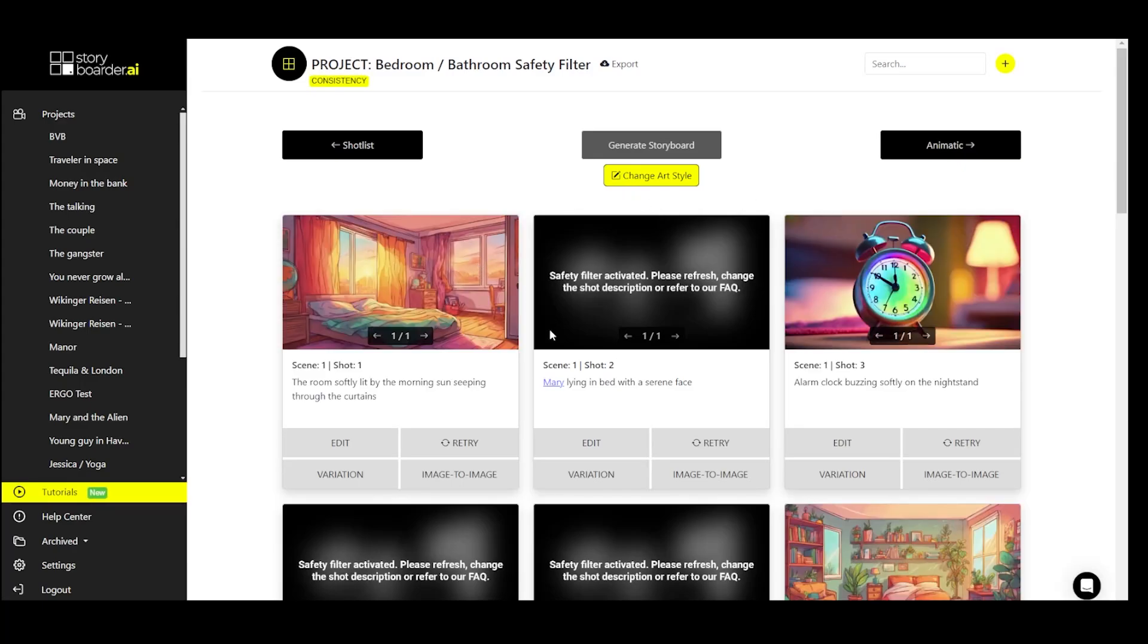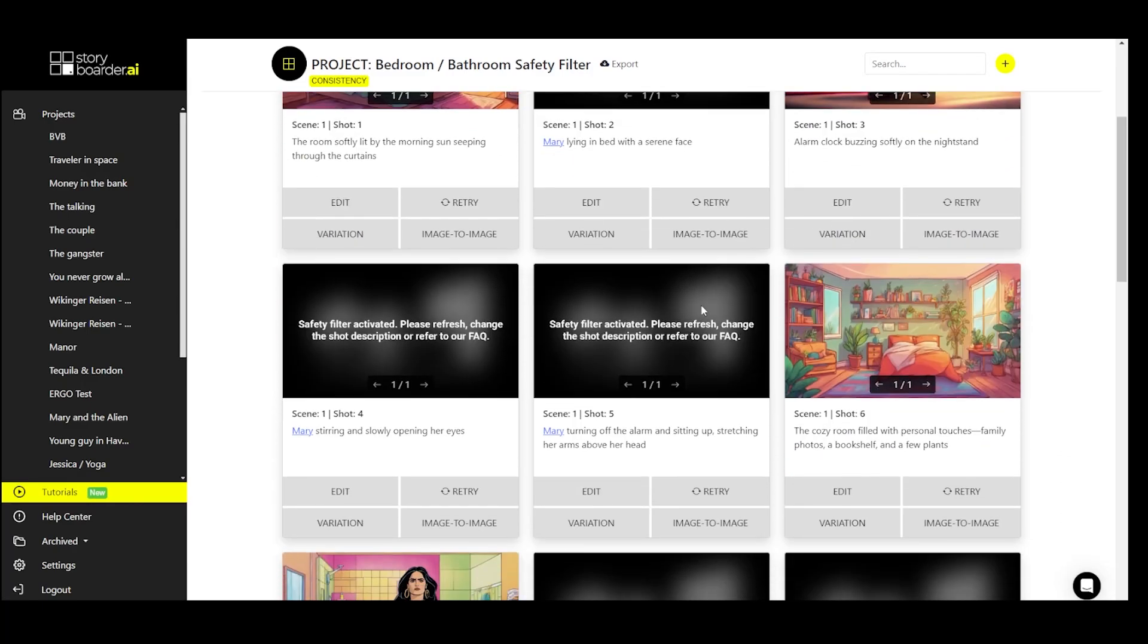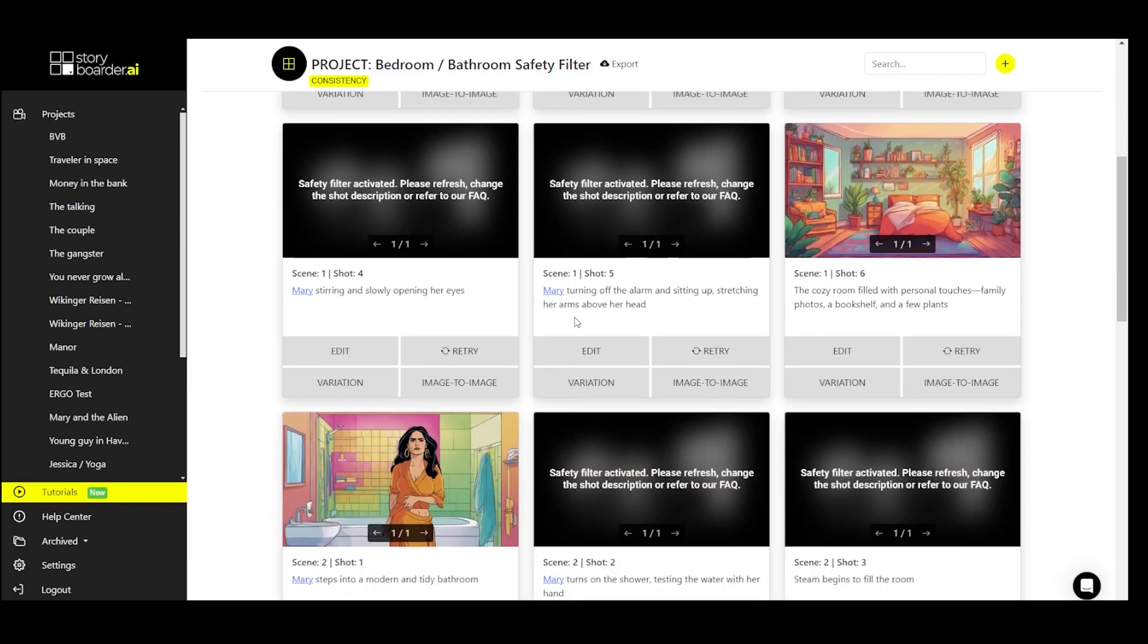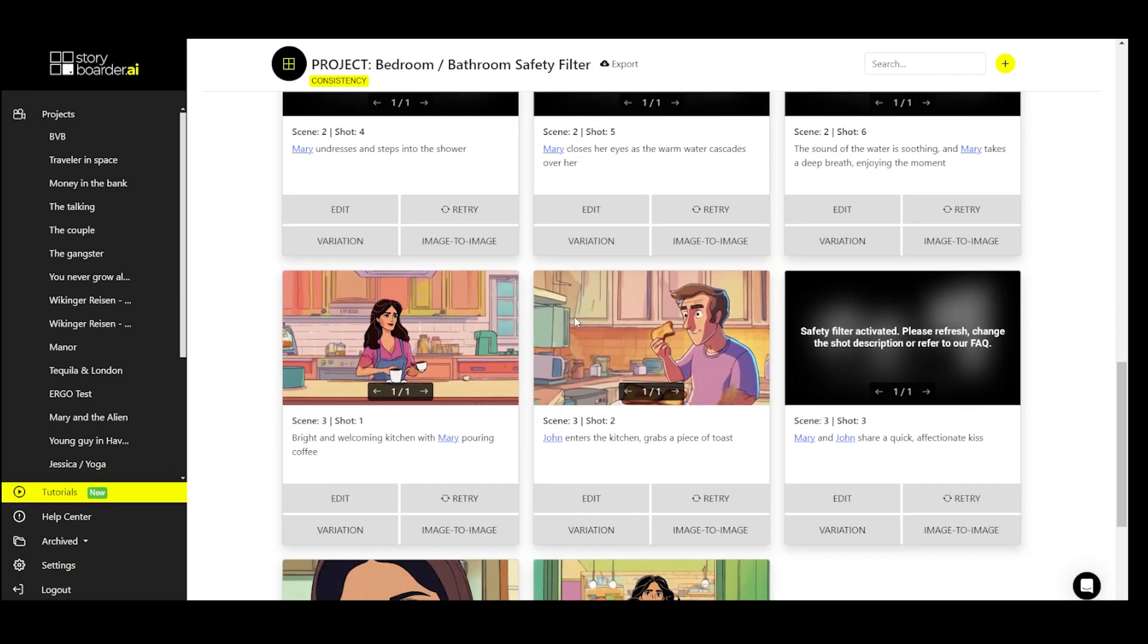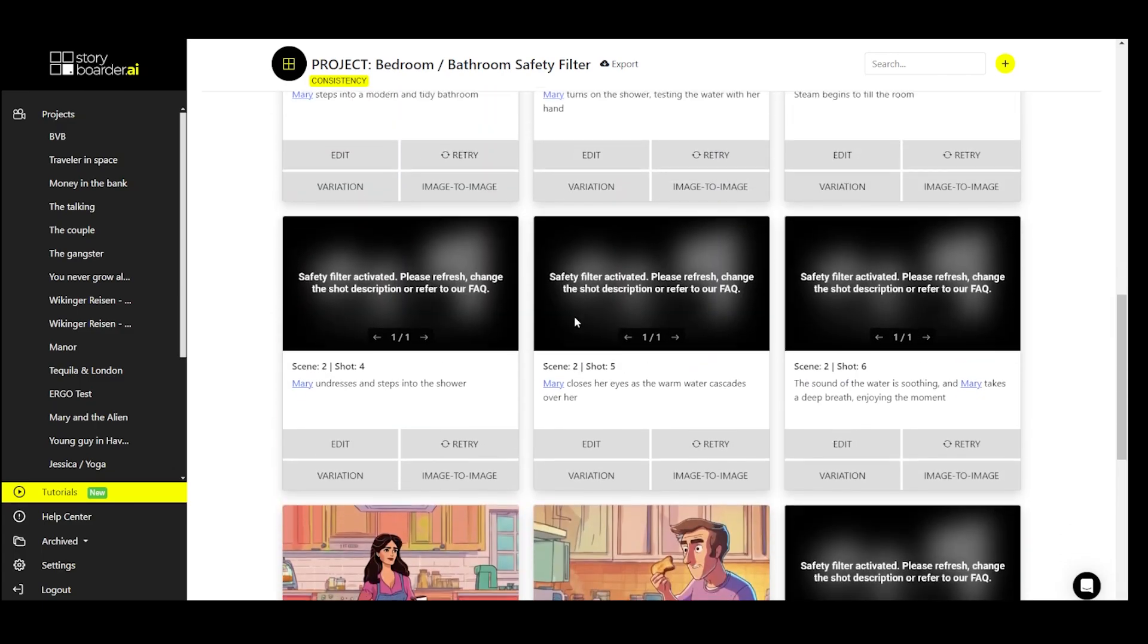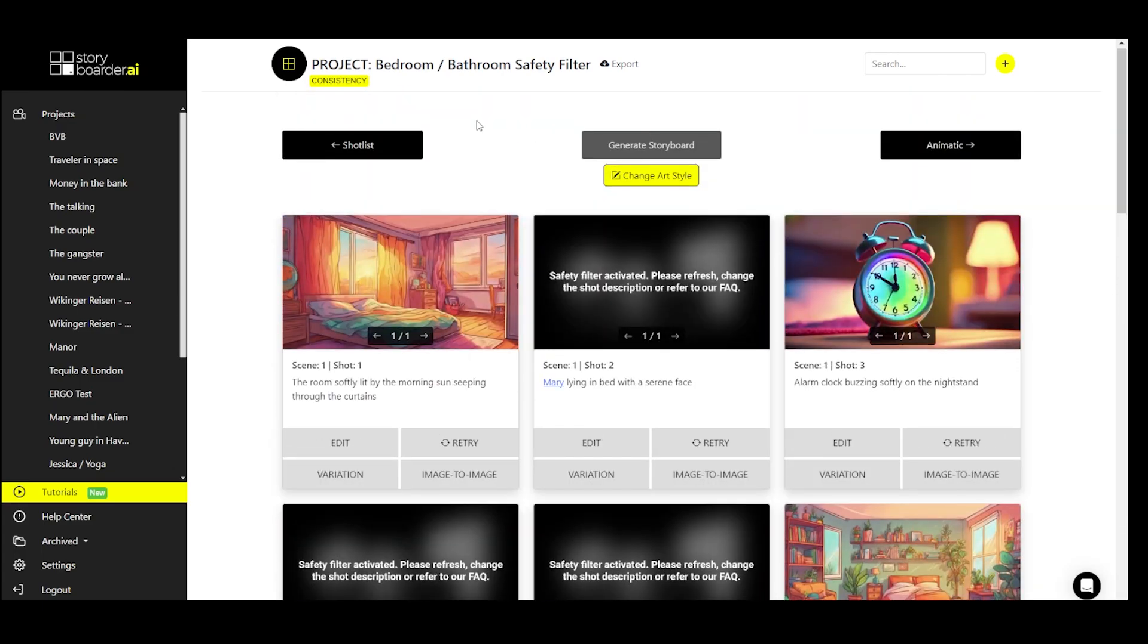You may be familiar with the safety filter. We have a board here where quite a lot of safety filters have been spit out, and of course we don't want to have them. How do we get rid of them now?